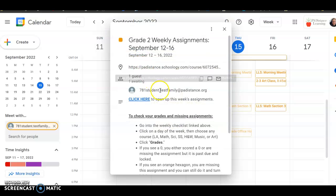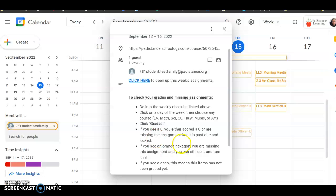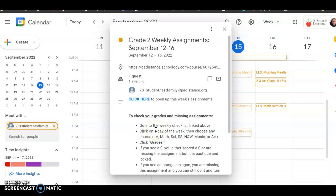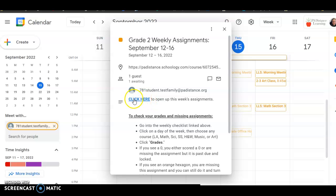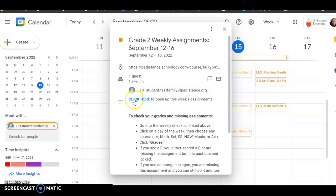And here you'll notice that I also added in the directions in the description here if you forget how to check your grades, but you're just going to simply open up this week's assignments. So you'll click here to open that up.